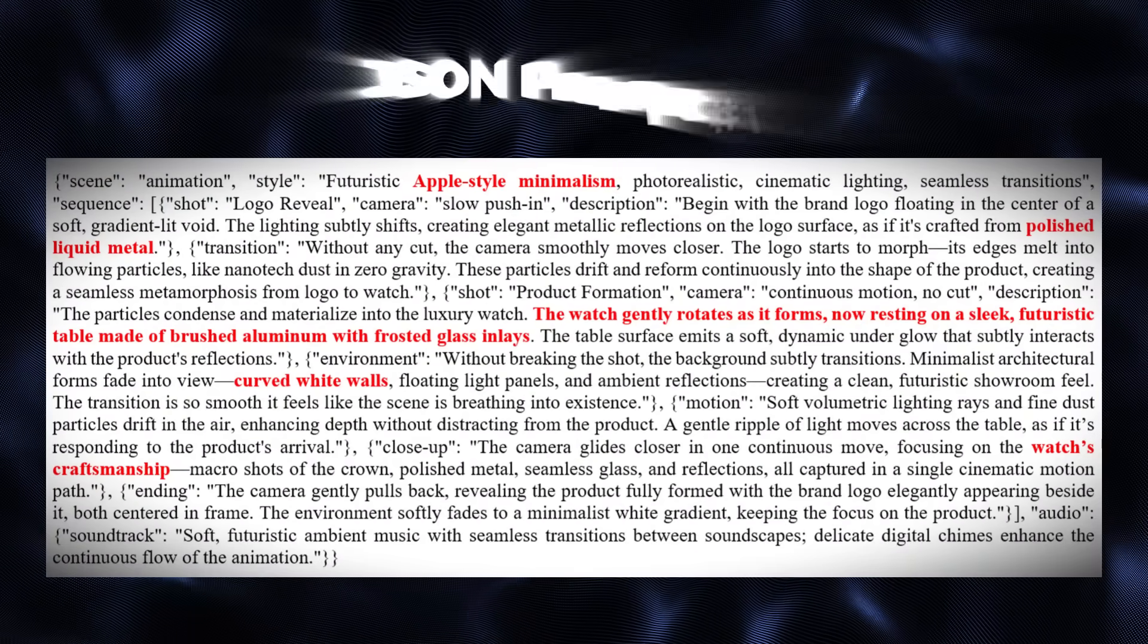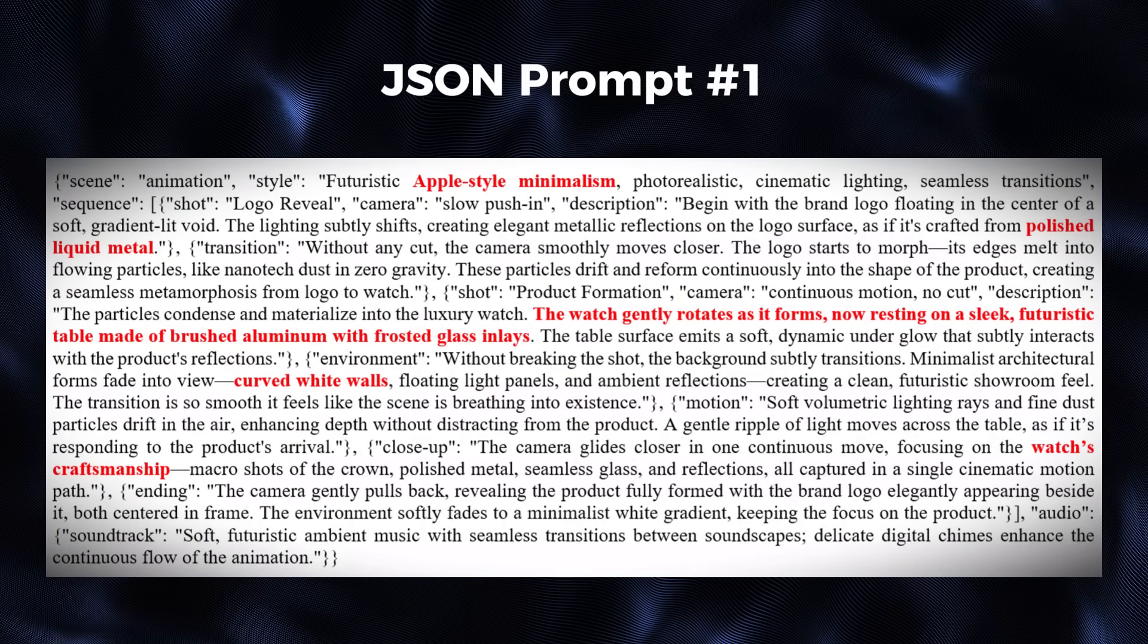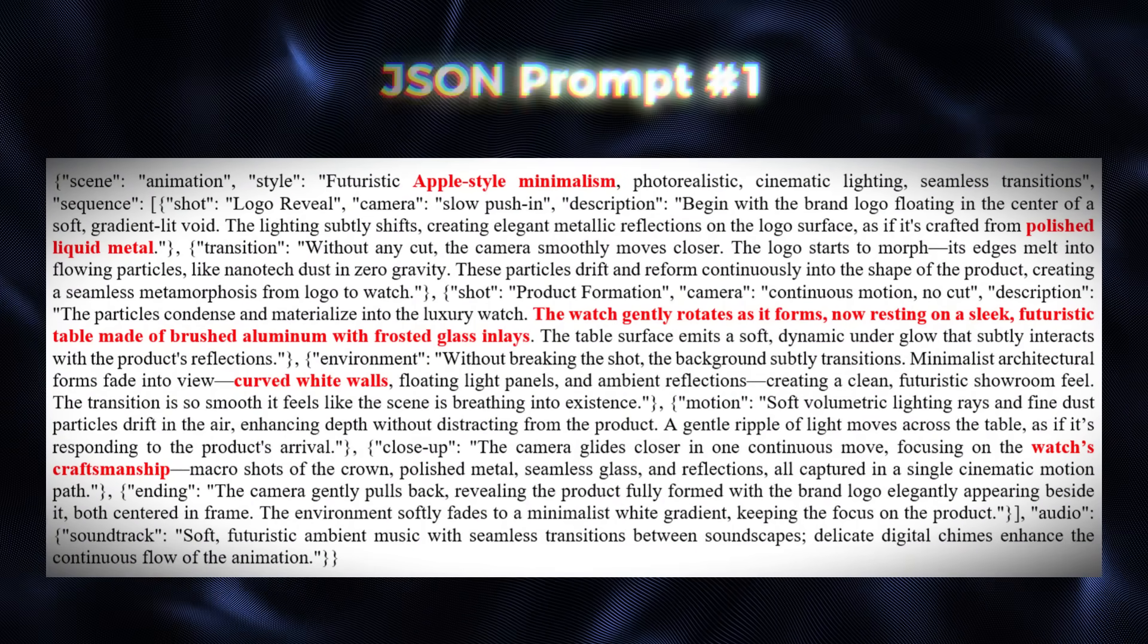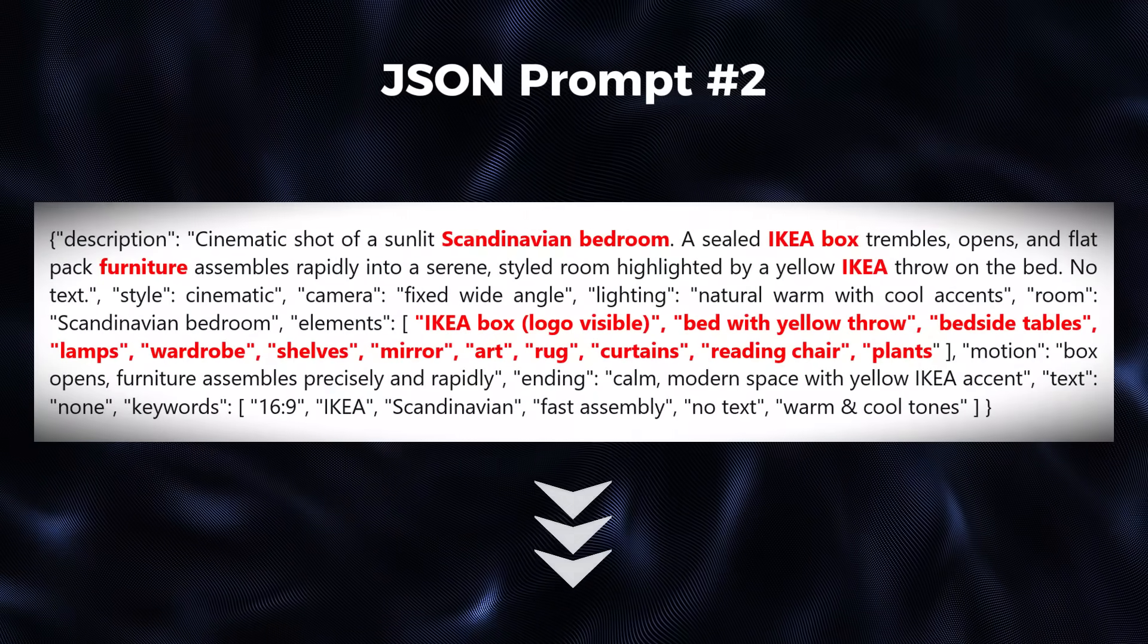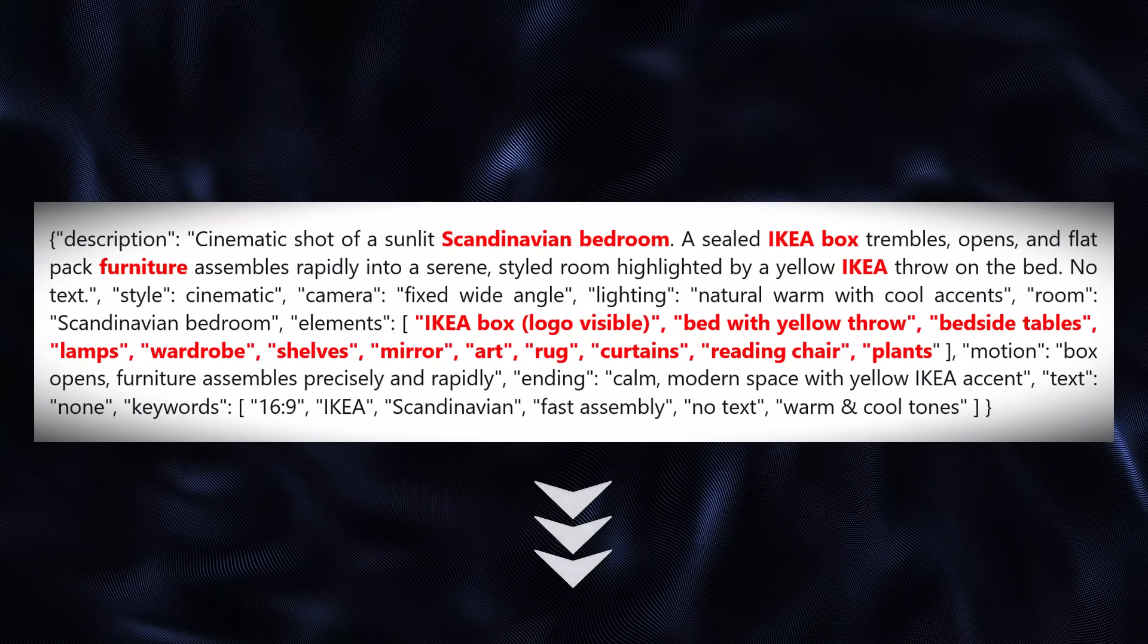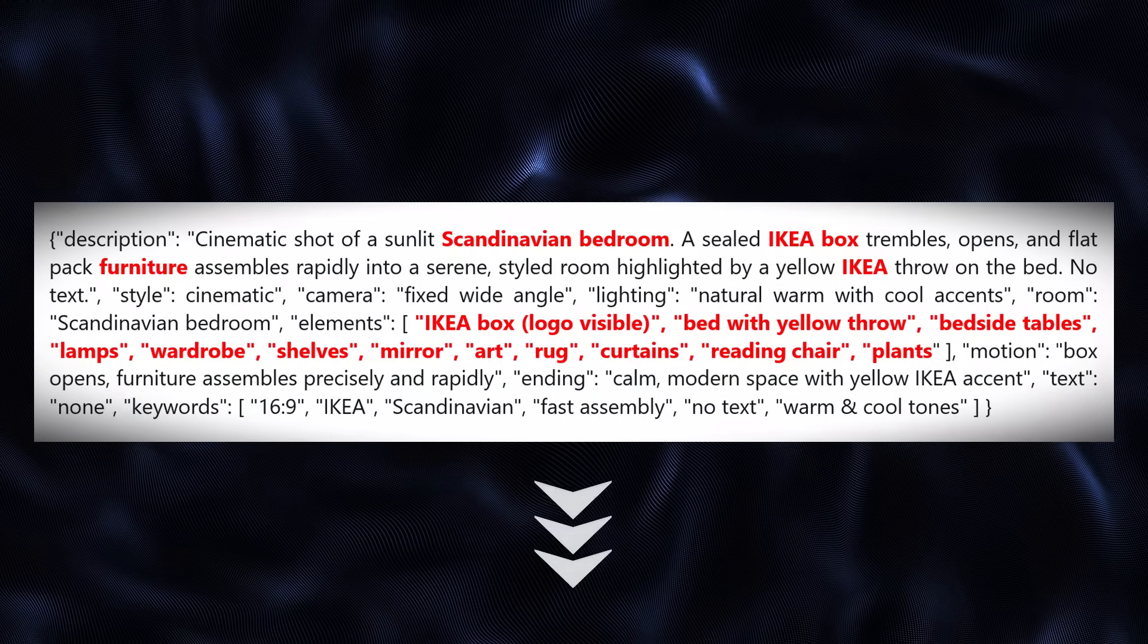All right, let's get to the good stuff, our master JSON prompt. This is your secret weapon for creating viral VFX ads. I've shared the full prompt in the description below so you can grab it easily.